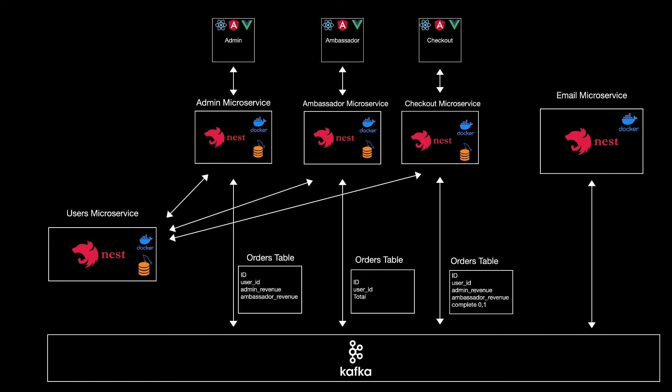In the admin microservice, we'll have all of these fields except for the complete order. There will be stored only the completed orders, which means in the admin microservice, we'll have one less column, but we will have also less data because there will be stored only the completed orders.